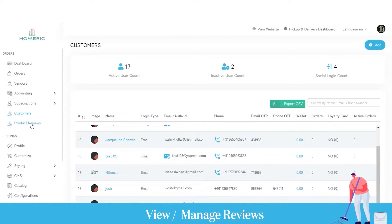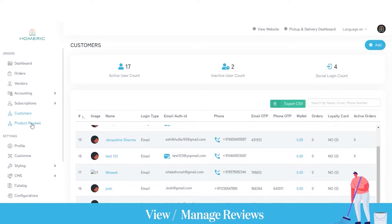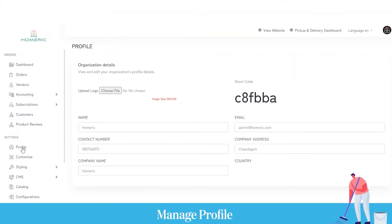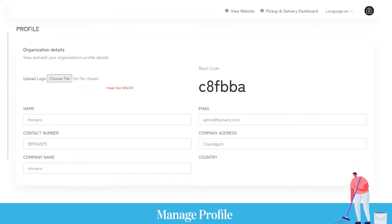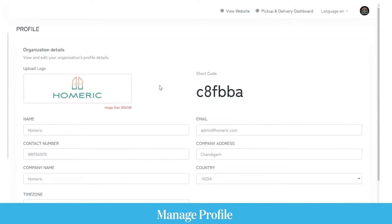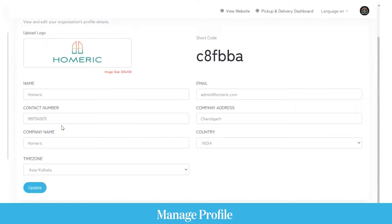Next comes the product review section, where you can view reviews given to different products or services on the platform by customers. Next comes the settings section, starting with the profile, where as an admin you can upload general profile details such as the application logo, shortcode to connect to the dispatch panel, name, email, company address, contact number, company name, country of residence, and time zone.